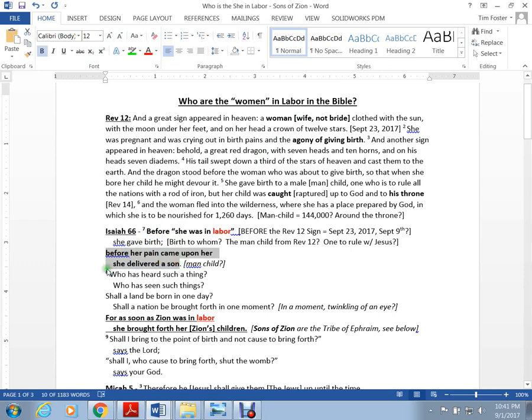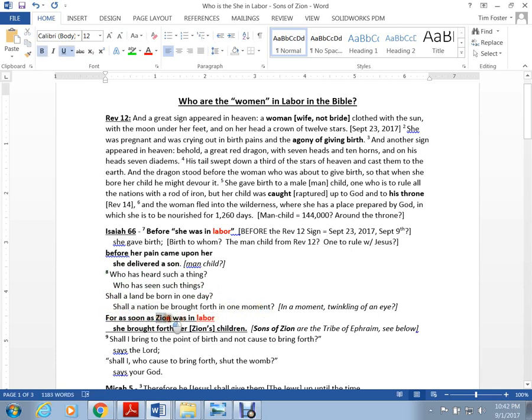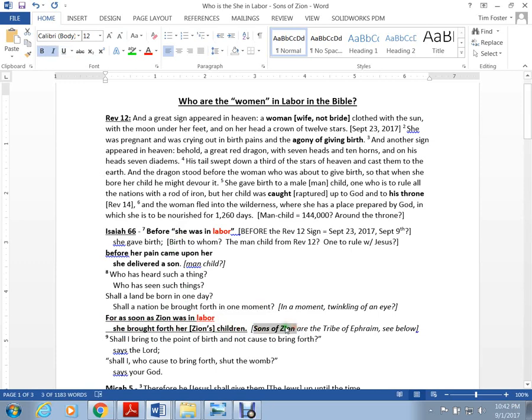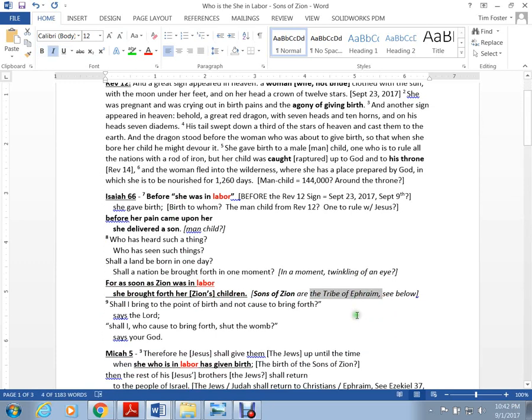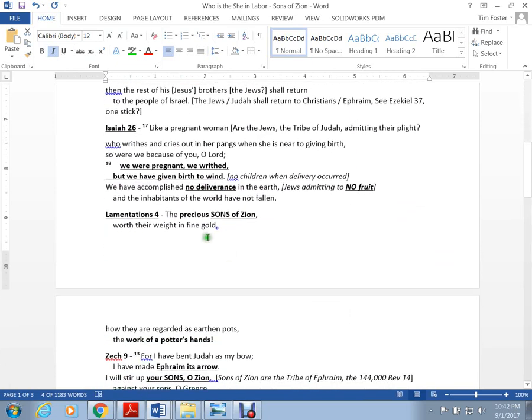Before she was in labor, she gave birth. Before her pain came, she delivered a son. Shall a land be born in a day? Shall a nation be brought forth in one moment? For as soon as Zion was in labor - Zion is the she, at least in Isaiah 66 - she brought forth her children, the sons of Zion.